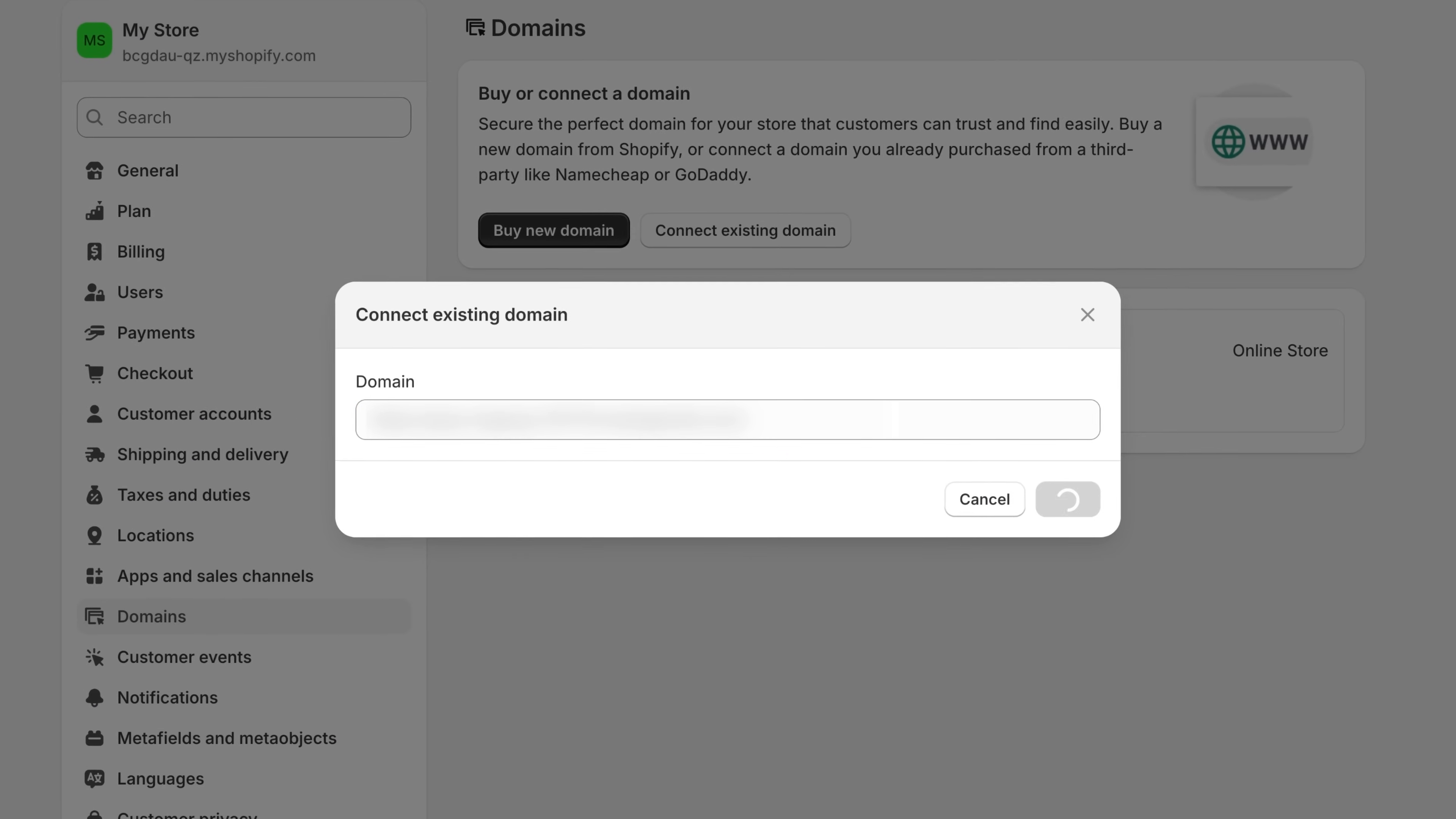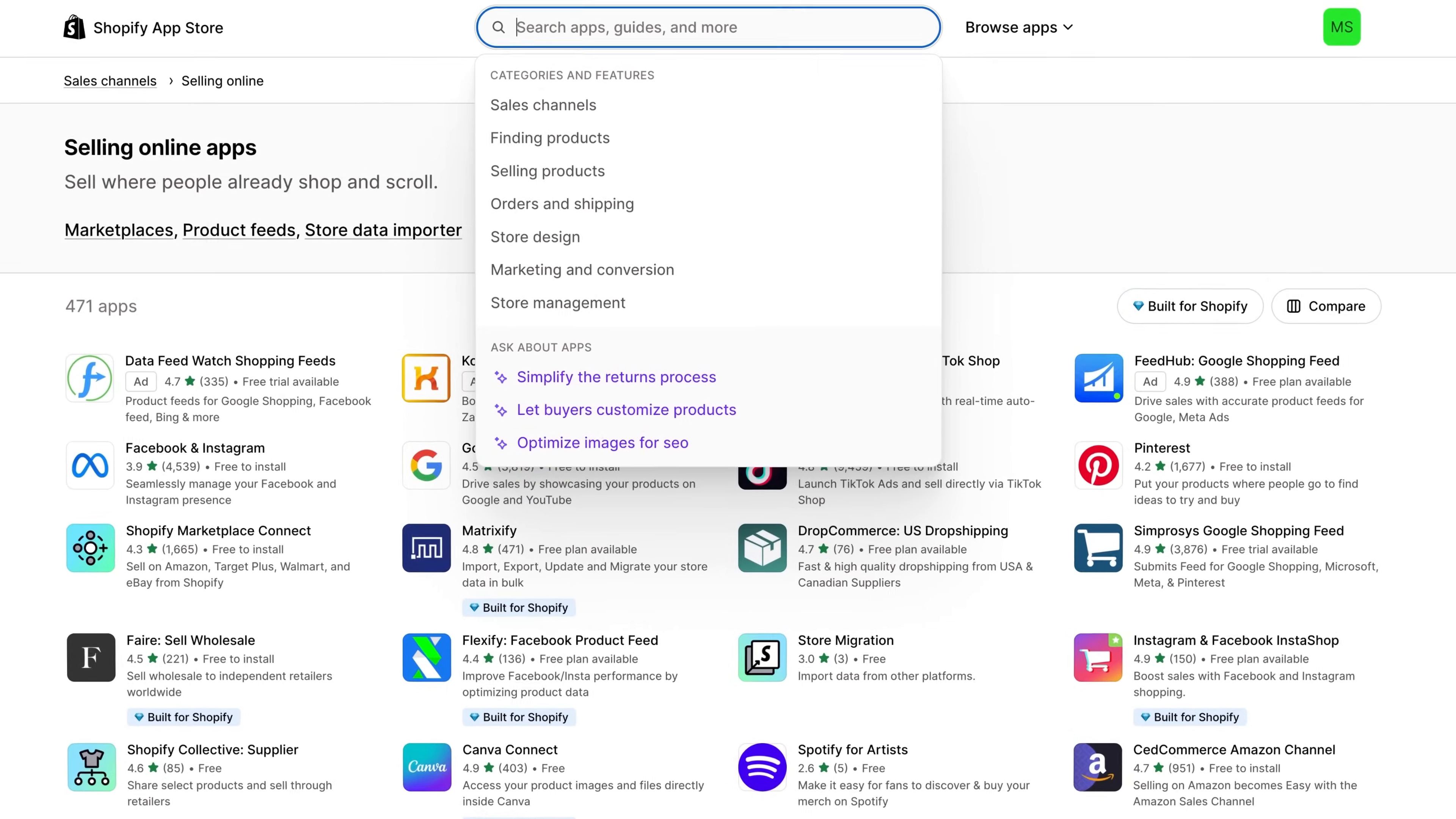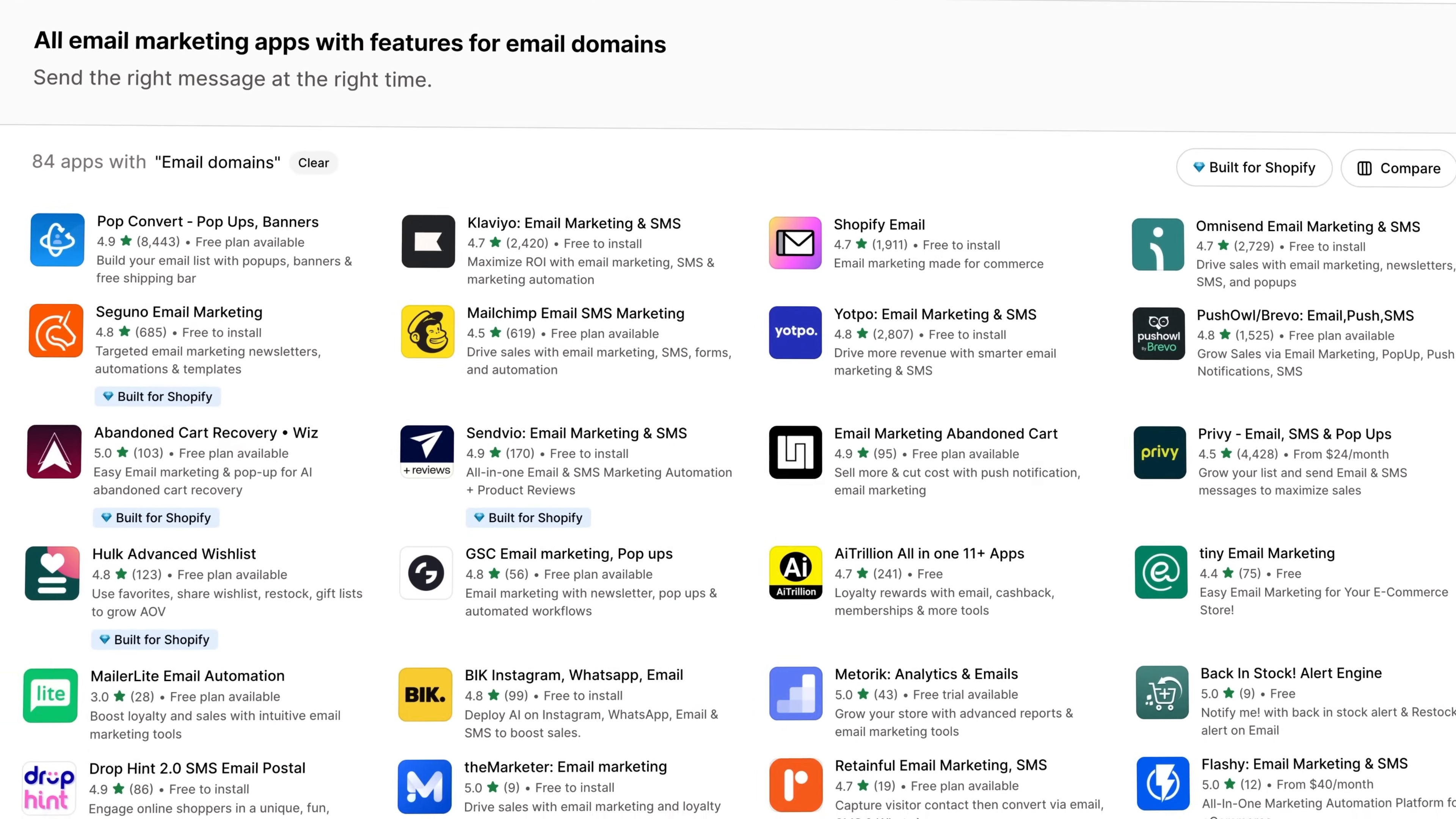Shopify walks you through it step-by-step, and if you ever find yourself needing more advanced options like managing multiple domains, setting up redirects, or tailoring things for international audiences, the Shopify app store has plenty of add-ons that help you with all of that.